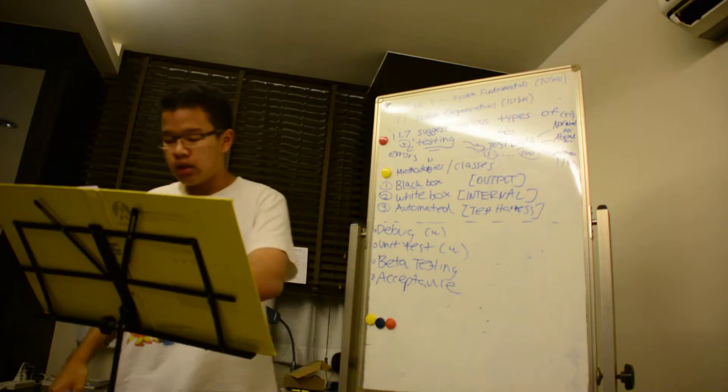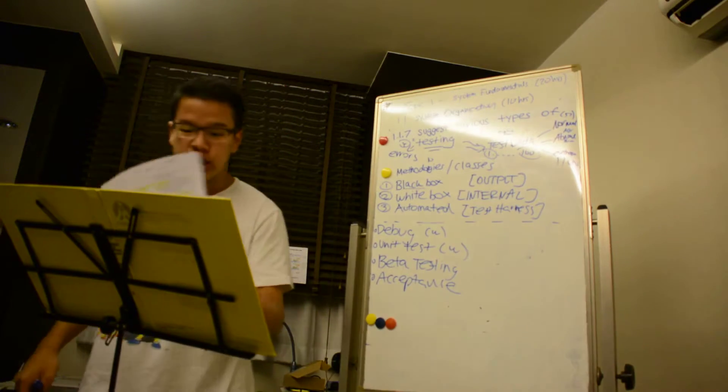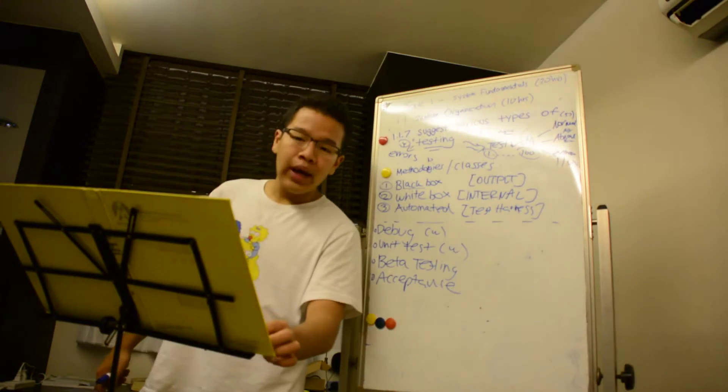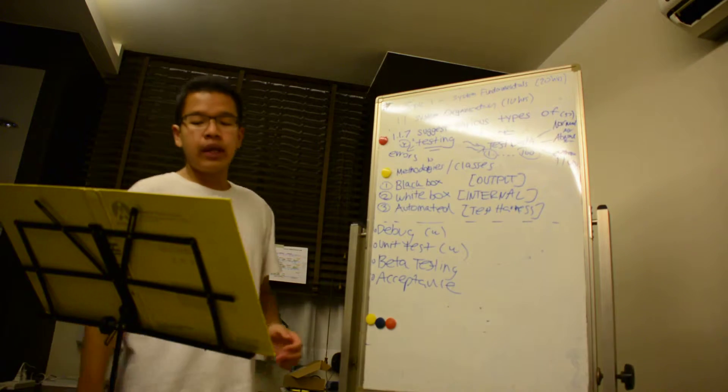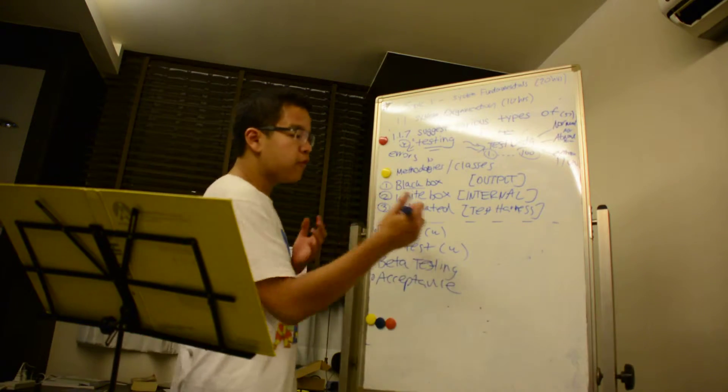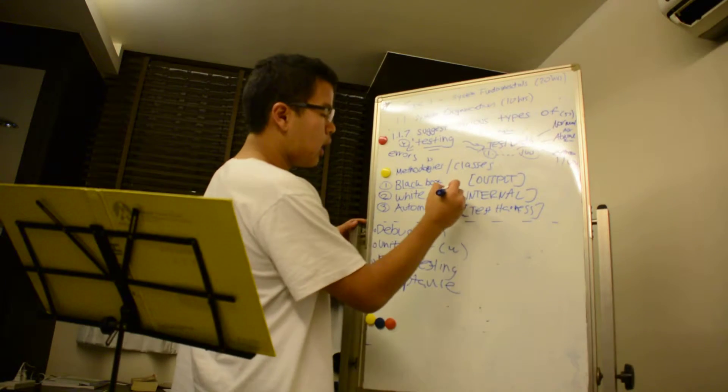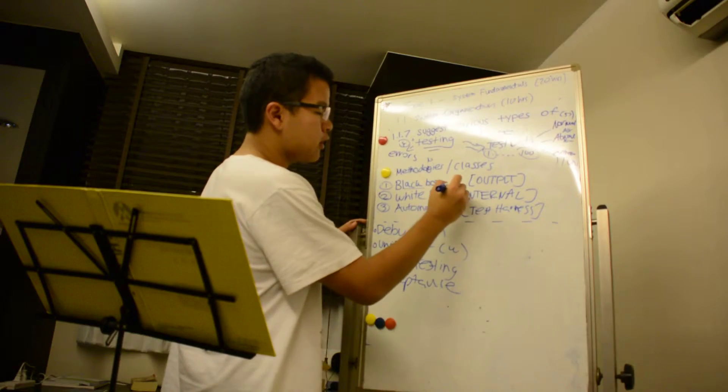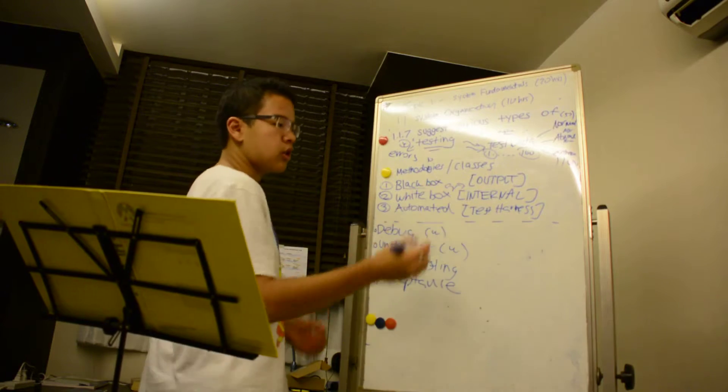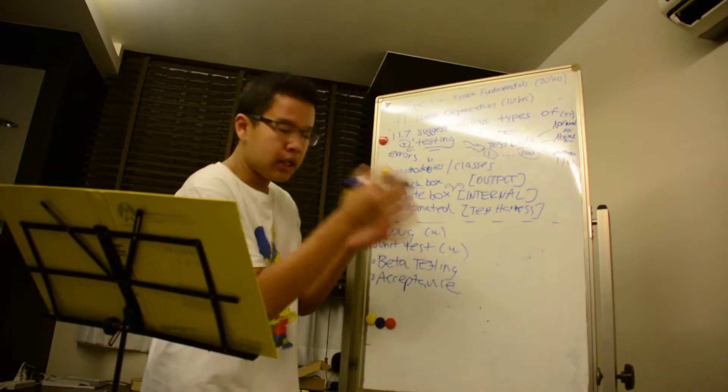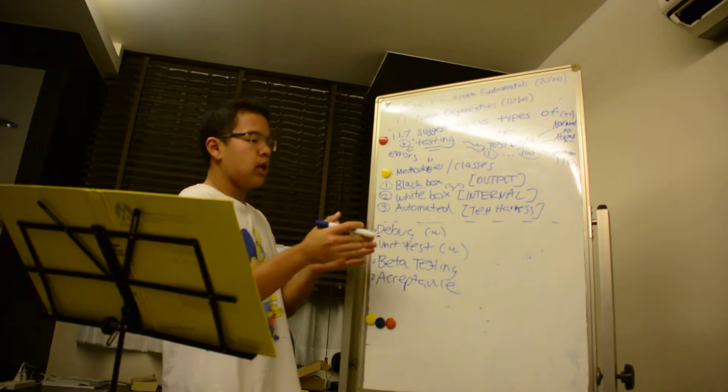The second of which is called white box, and it means reading the code before and after running the program. So they're also concerned about the internals itself.